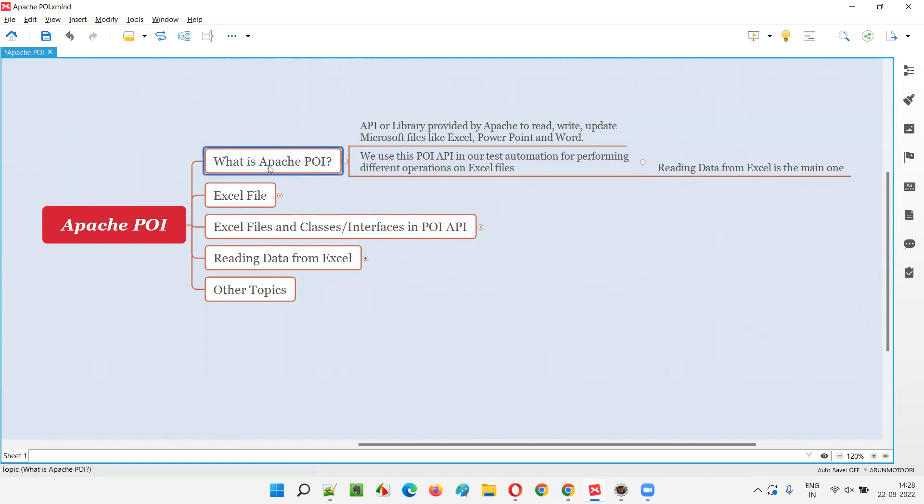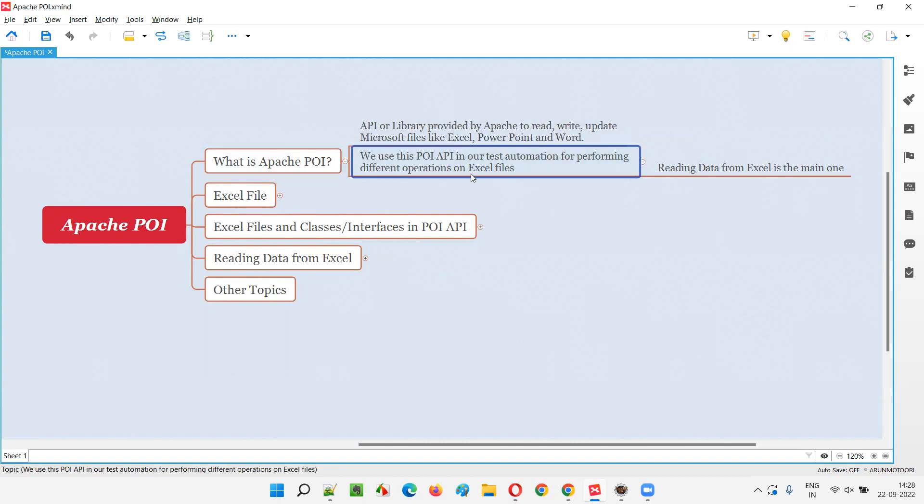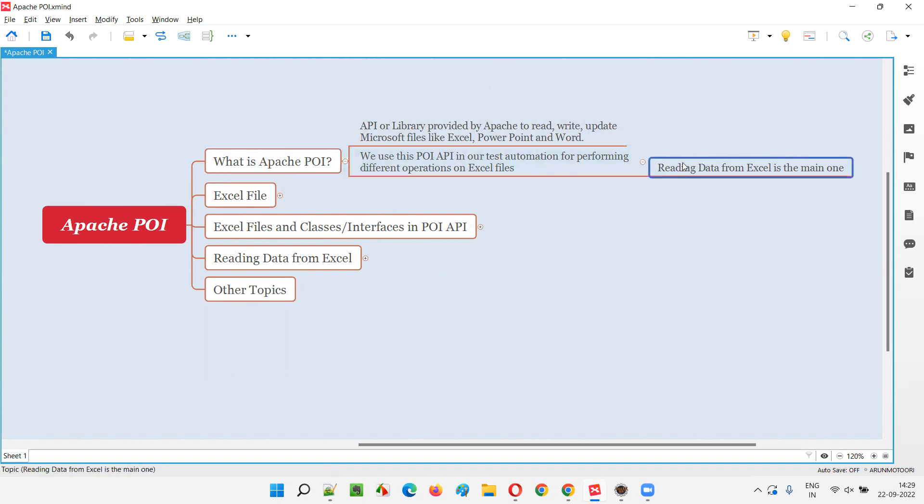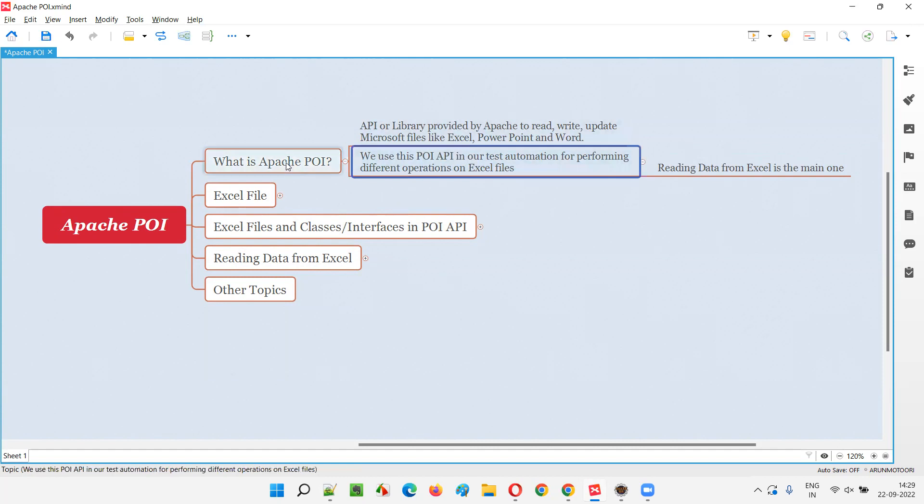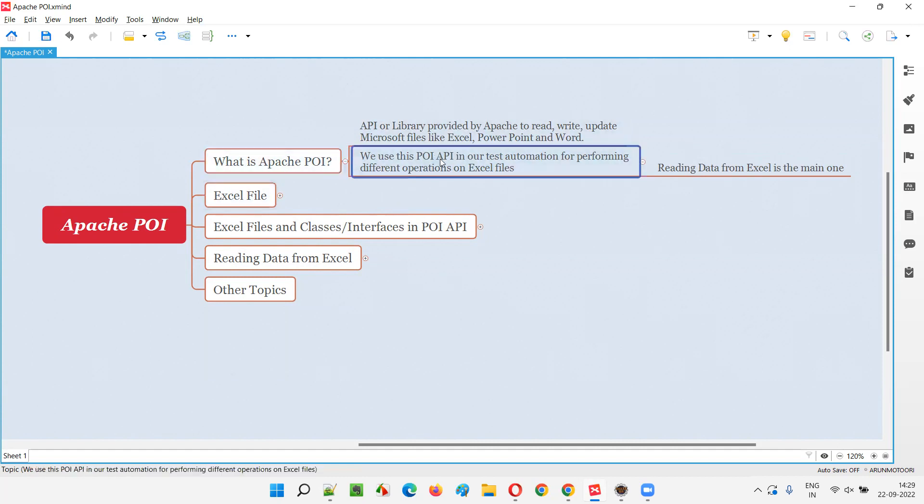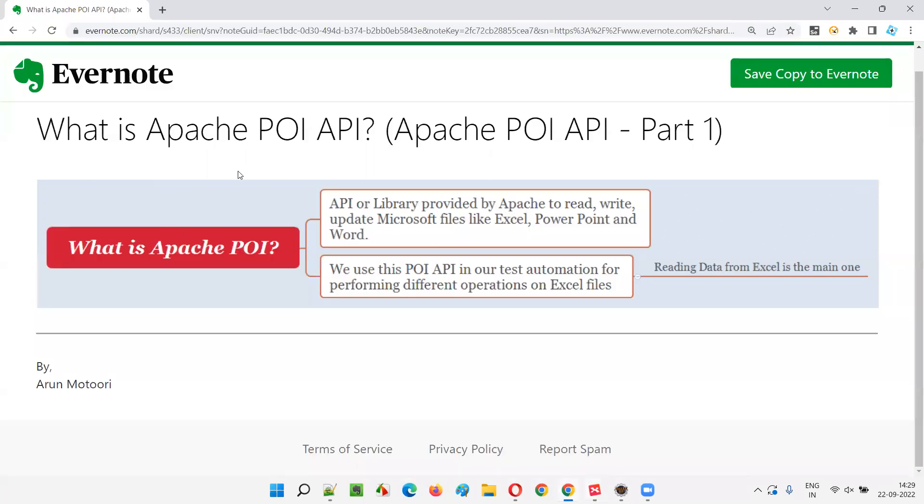If you can spend a lot of time, it's kind of like an ocean - a lot of things keep coming up and you can learn POI API extensively. But we don't have to do that as software testers or automation engineers. Whatever we need from POI API, we have to learn. We don't have to learn the entire POI API. Some knowledge of POI API is enough. Whatever I'm going to cover as part of this series is enough to understand what exactly is Apache POI API and how we can use it in our test automation for performing different operations on Excel files. I hope you understood what exactly is Apache POI API.